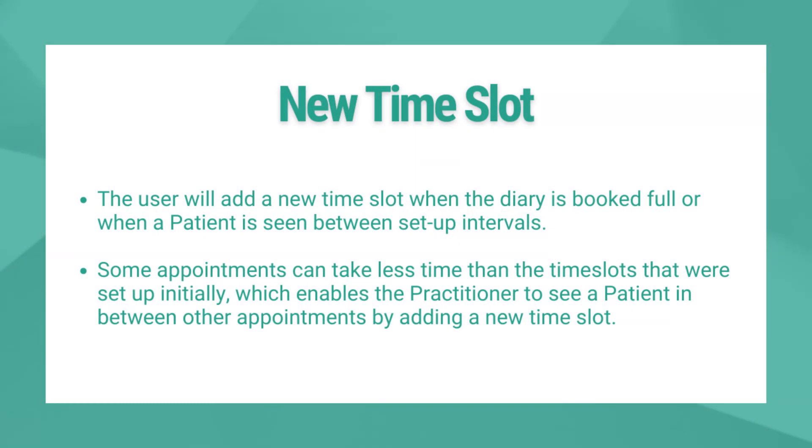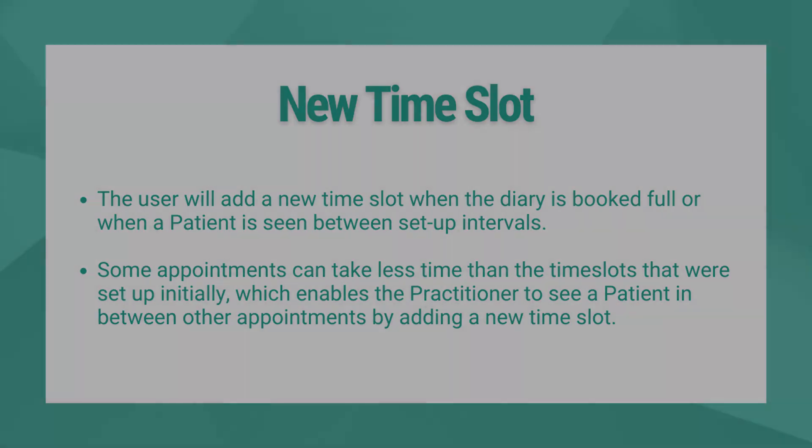An electronic diary is created with time slots or intervals. The starting time until the end time of the working day will be divided equally into the time intervals that were indicated with the setup.